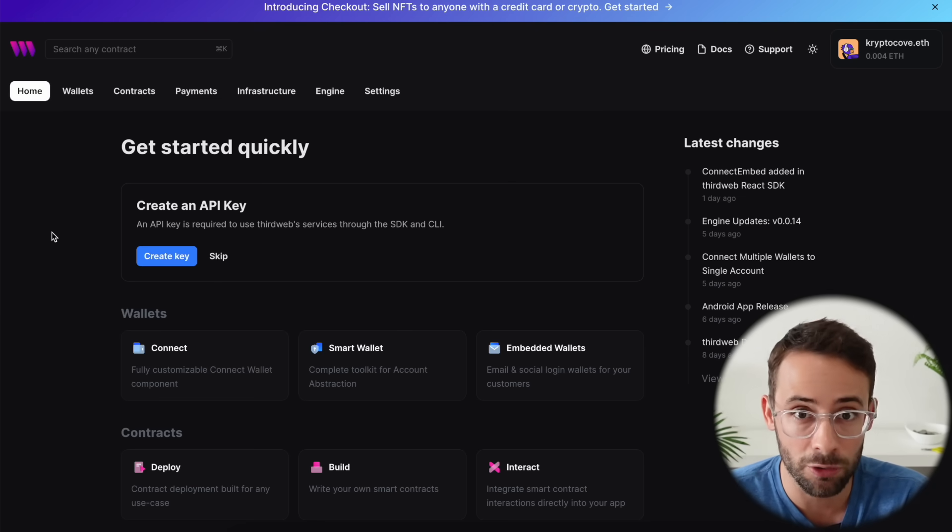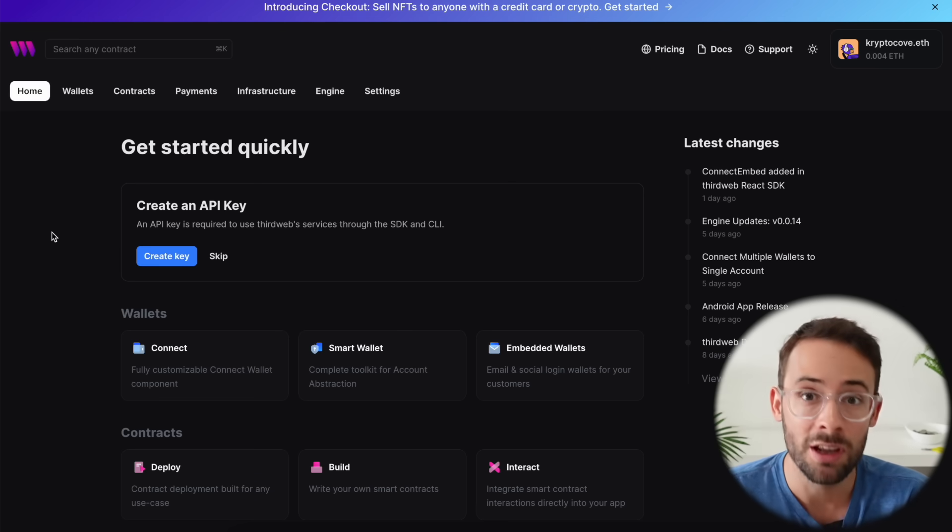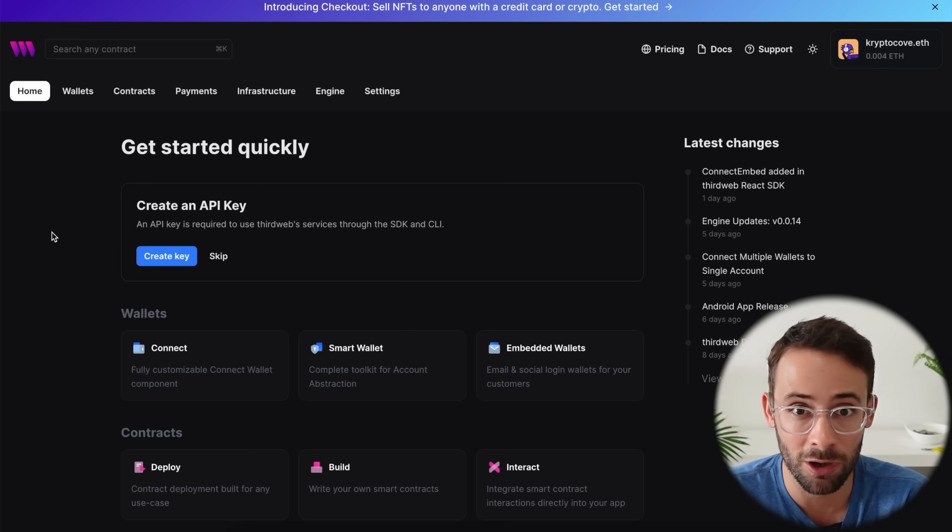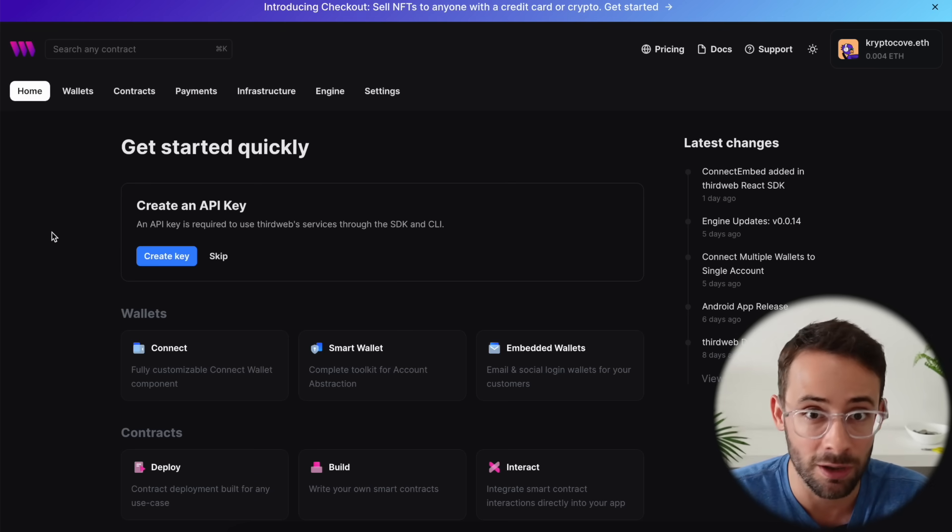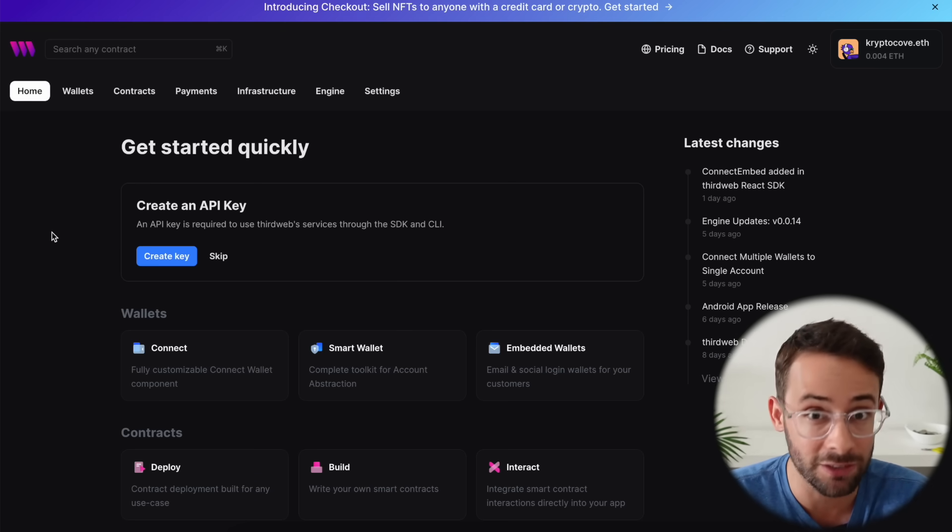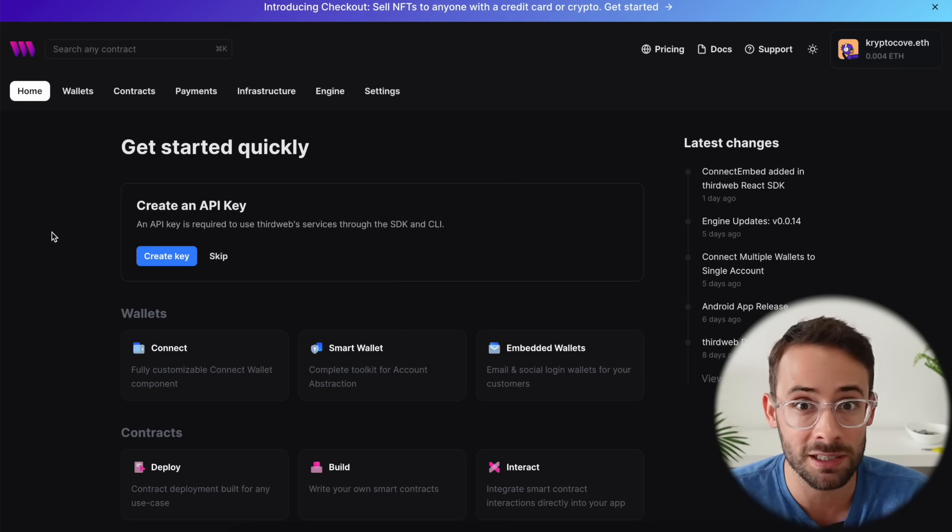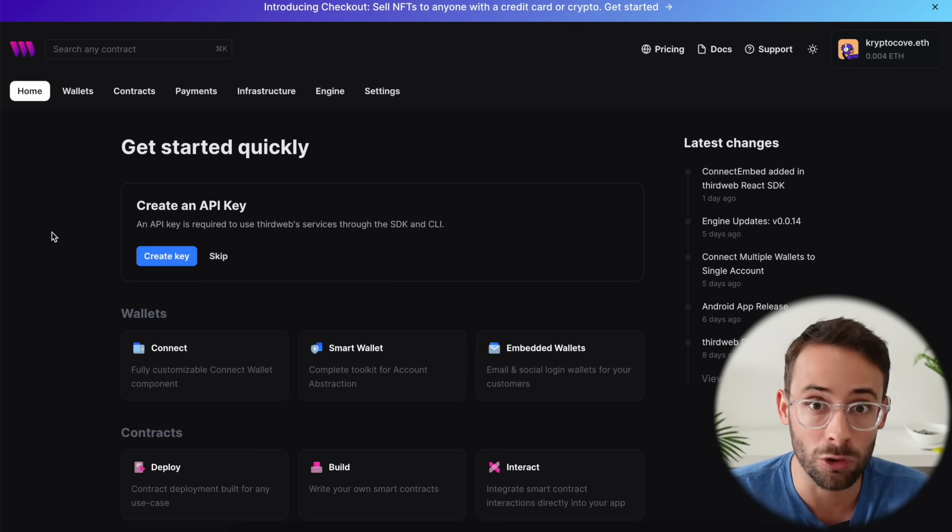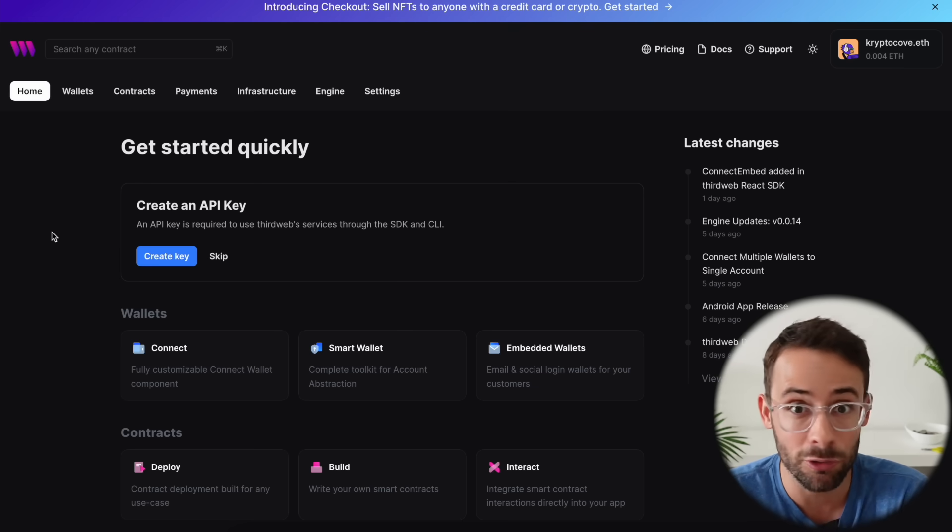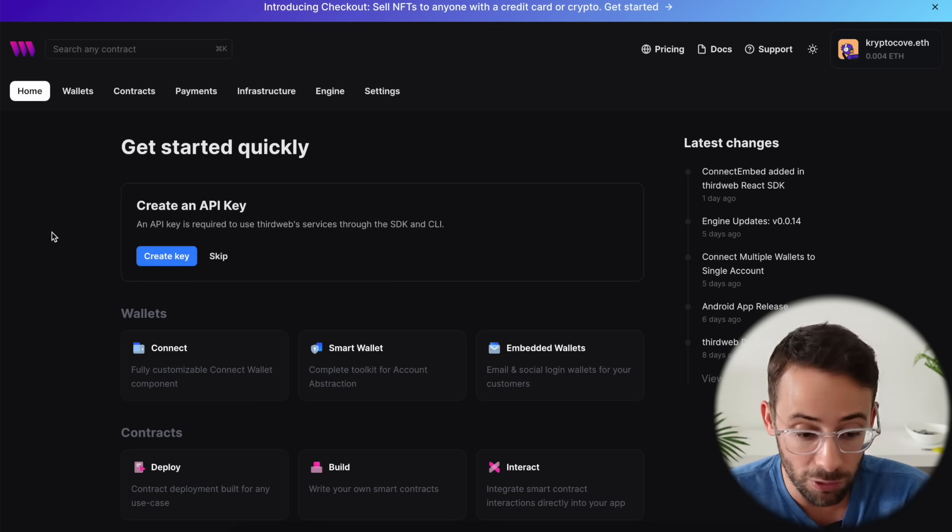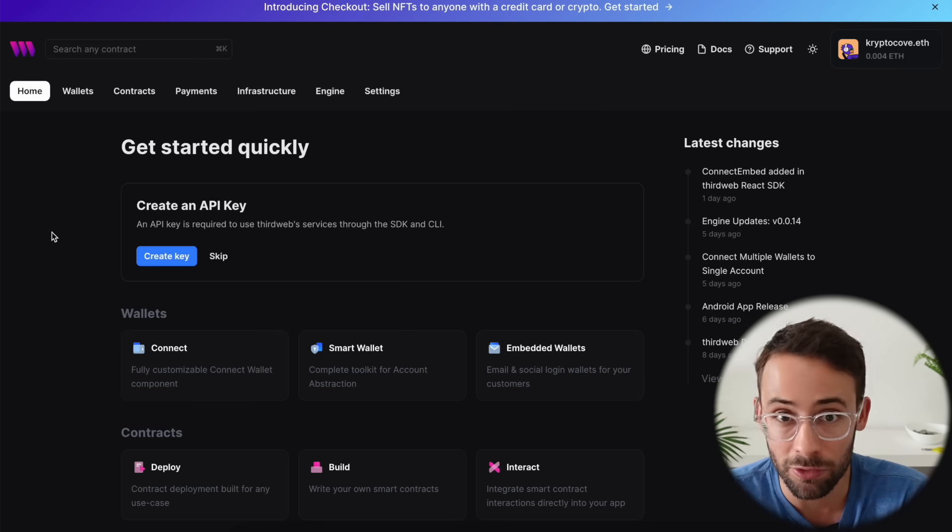Now this website is called thirdweb.com and on this application you can deploy cut and paste smart contracts to create your own token or to launch an NFT collection and to do a lot of other stuff as well. And if you do these things, then your crypto wallet will look like a developer wallet. And if you do this on every single L2 that you can, it's really going to set your wallet apart from others.